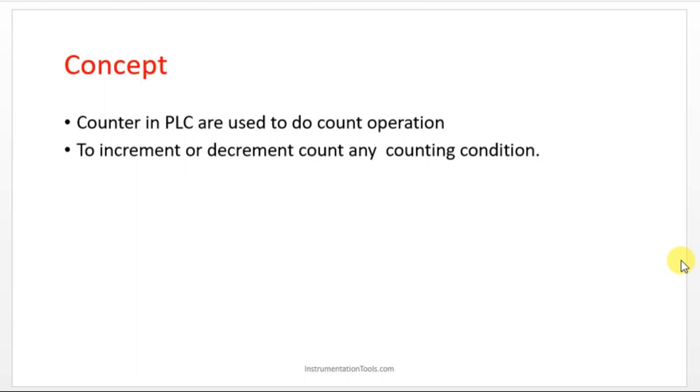For example, per day you have a limit. Let's take an example: 100 packs. Once 100 packs have crossed, it has to create one alarm or turn on some tower lamp. That is the use of counters in the industry.